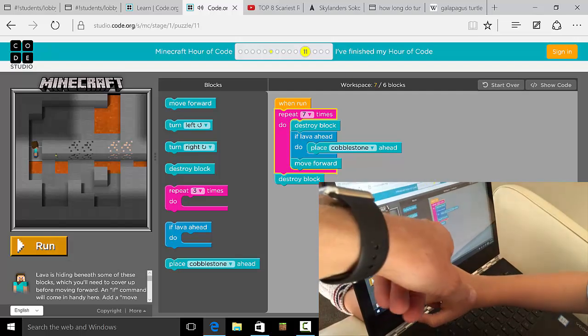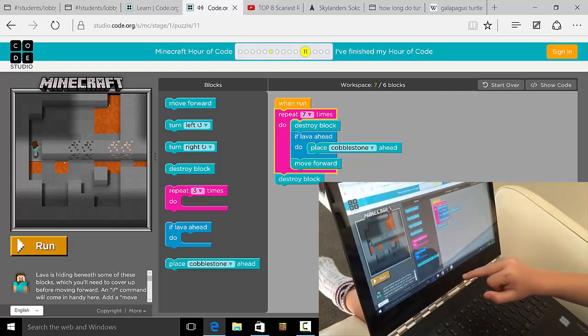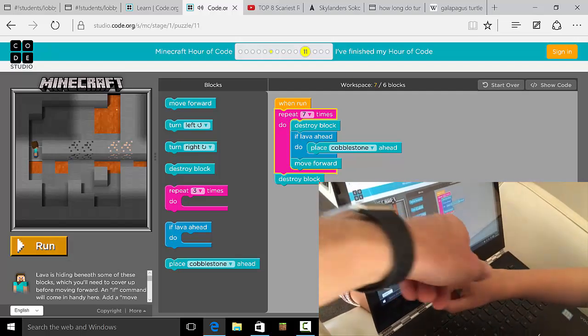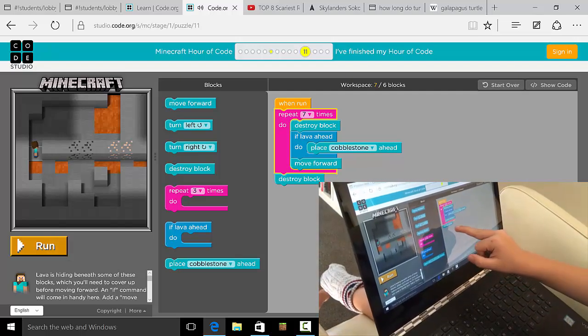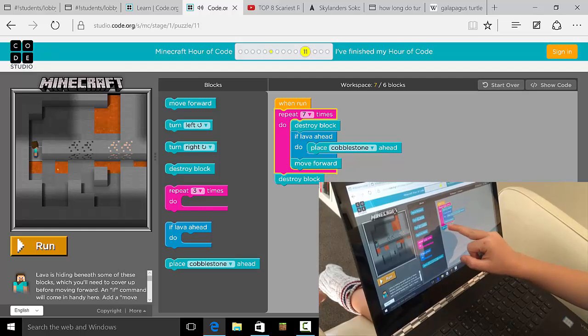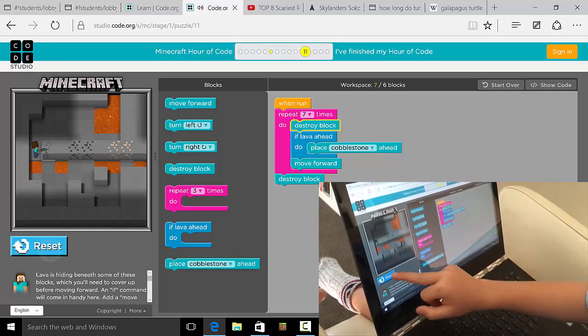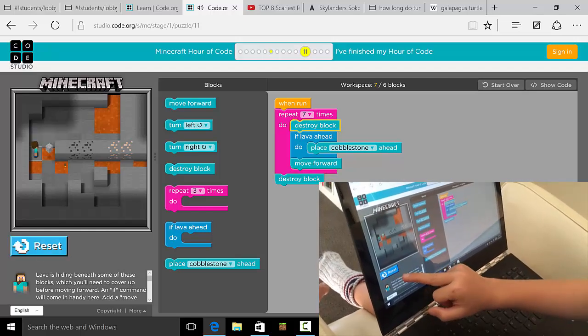And do you need the other one then? Do you need the other destroy block at the end? No. You can leave it if you want.